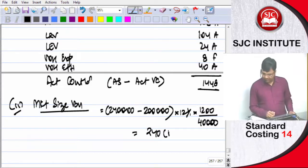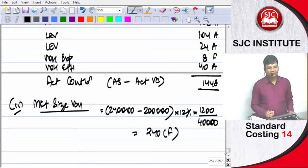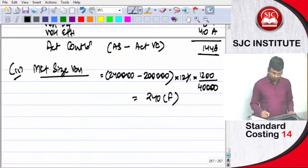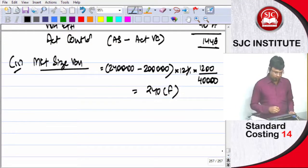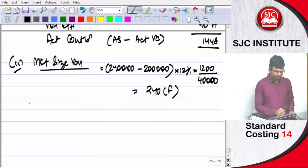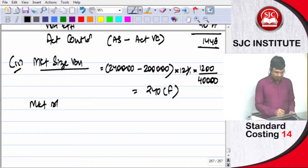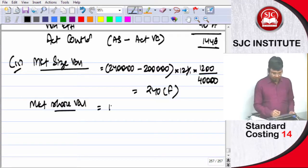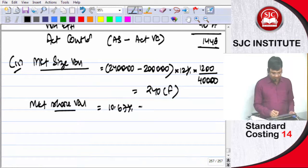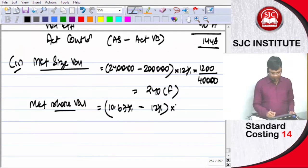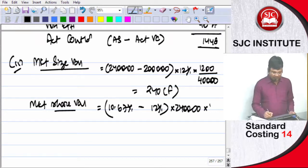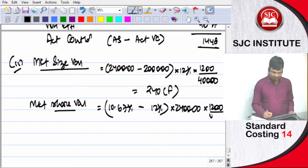Then there is market share variance, that is 10.67 percent minus 12 percent into 240,000. That is actual industry size divided by into 140,000 into 1200.